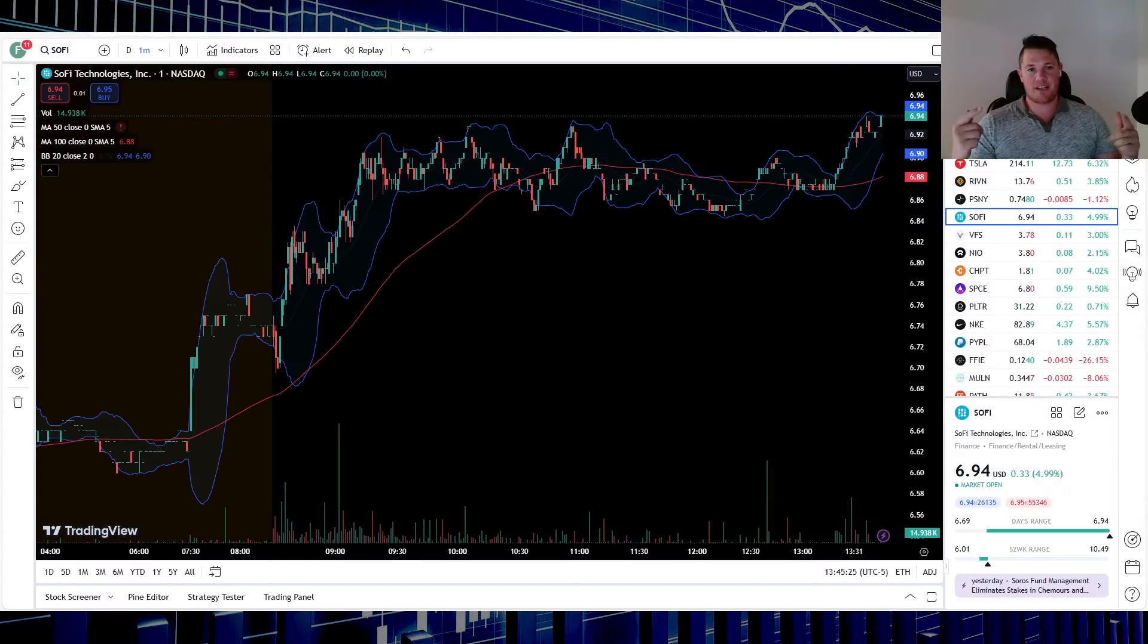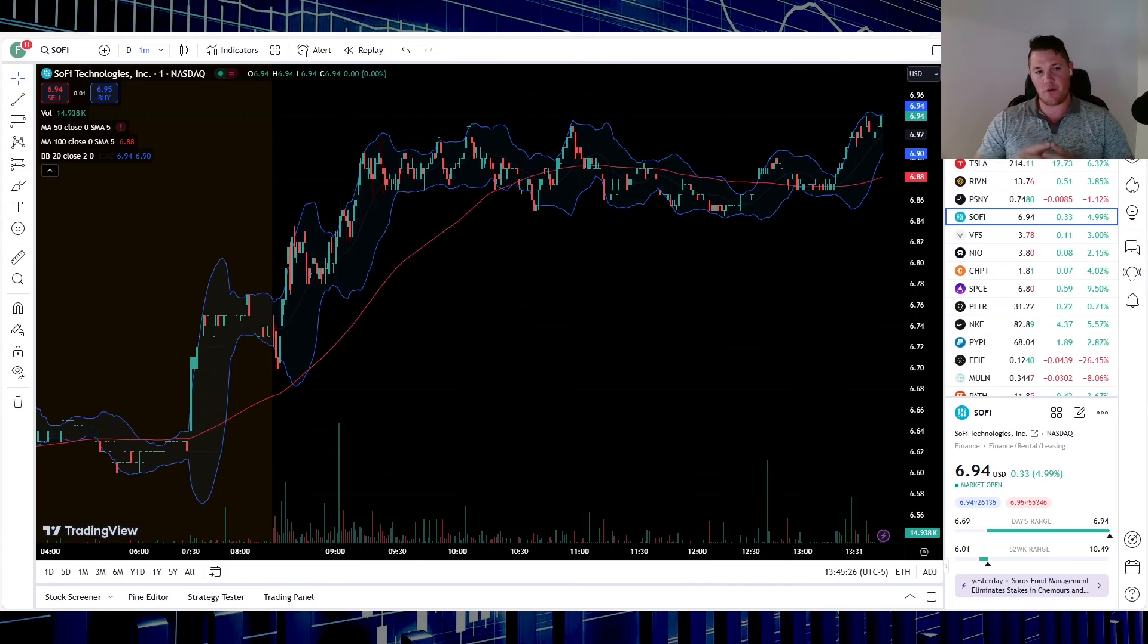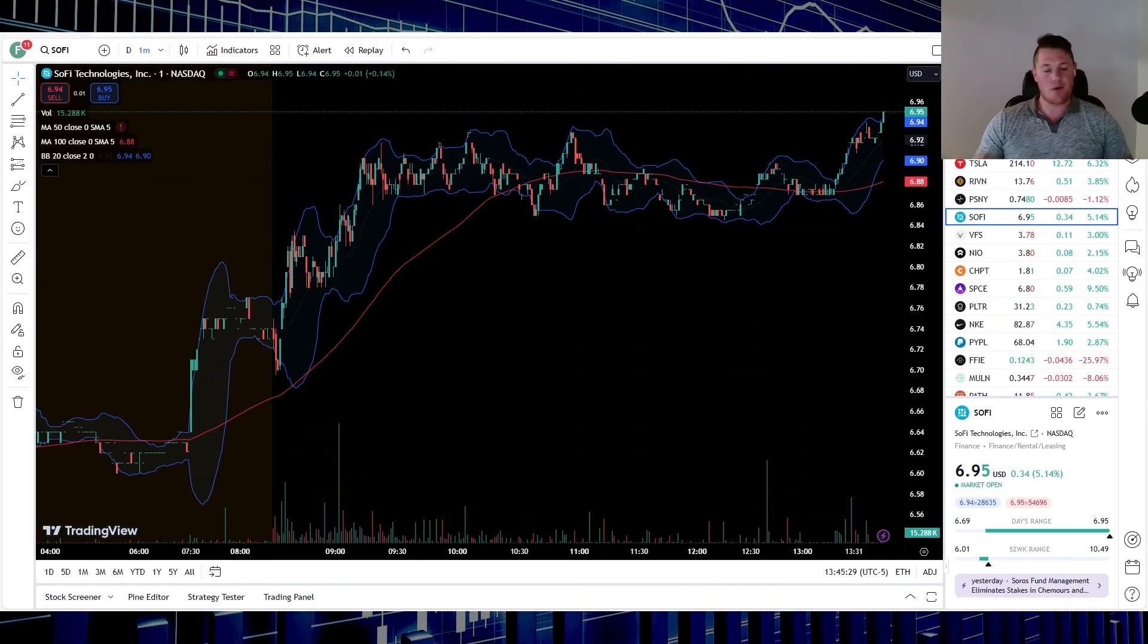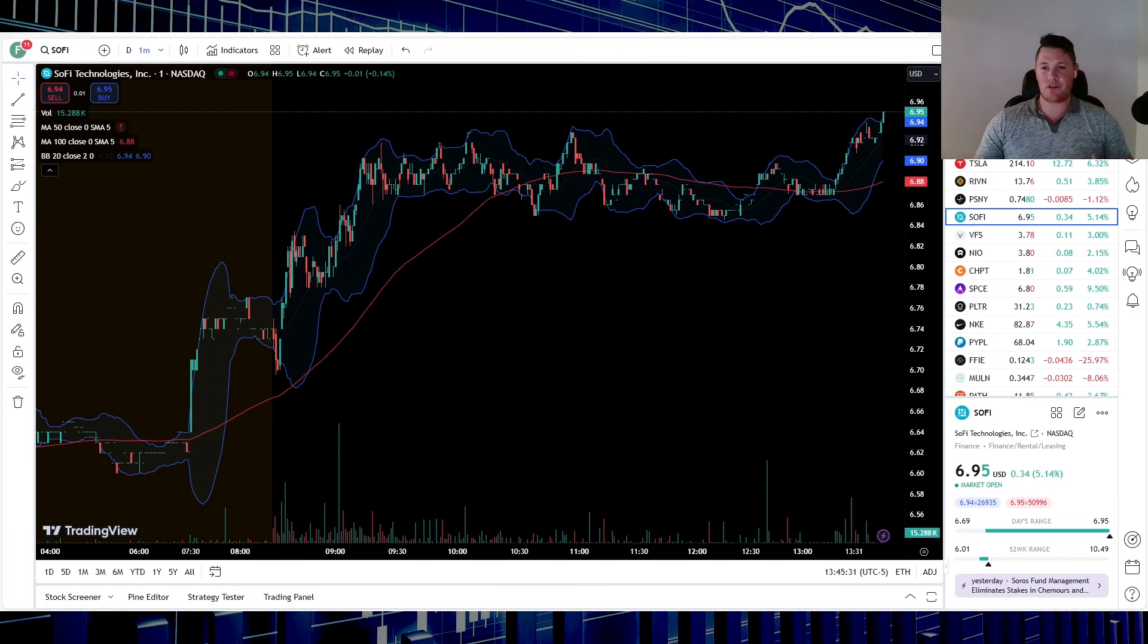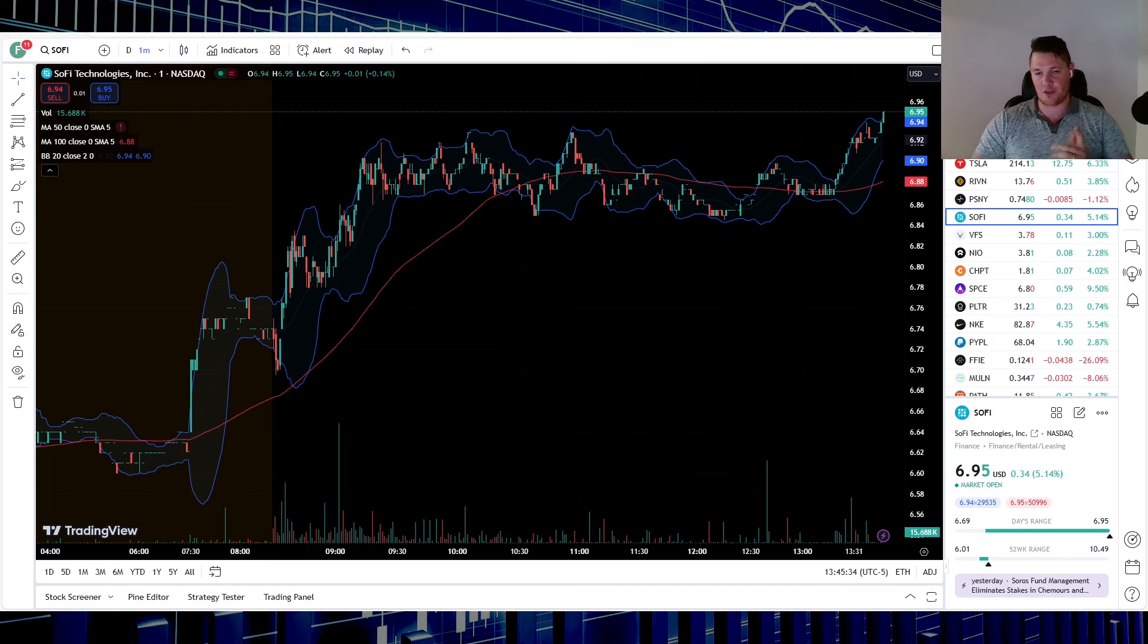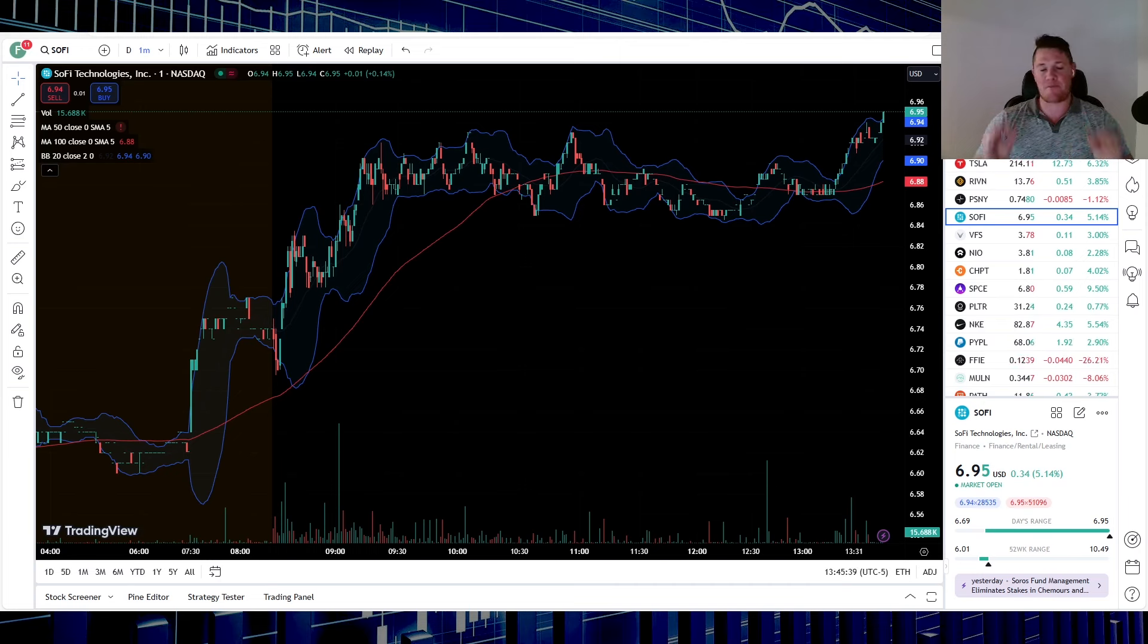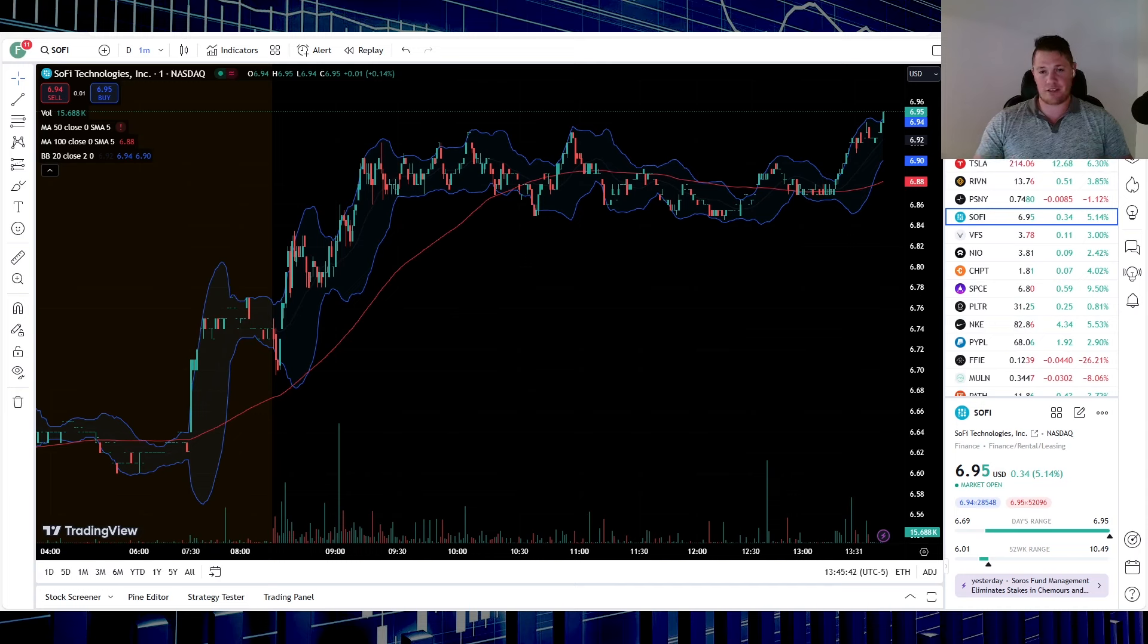What is going on, welcome back to Trending Stocks. Today we're going to talk about SoFi, pretty epic day. I want to go over some of the data points, what's really driving SoFi higher and everything else you need to know. But first, make sure to hit that thumbs up and with that let's get right to it.